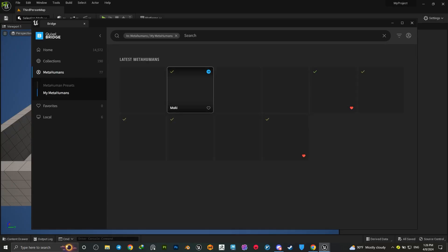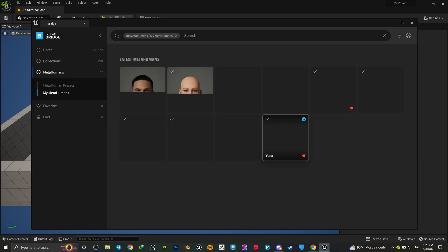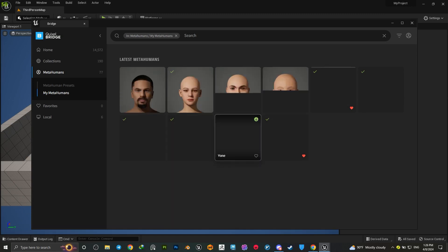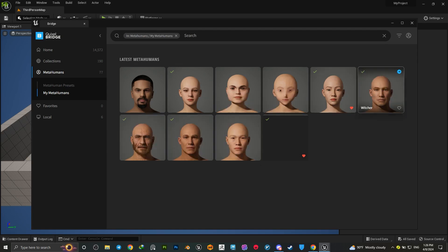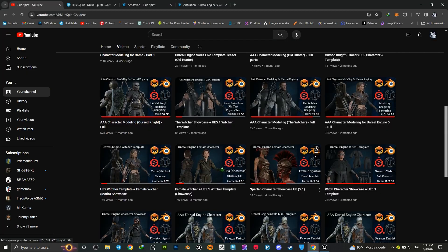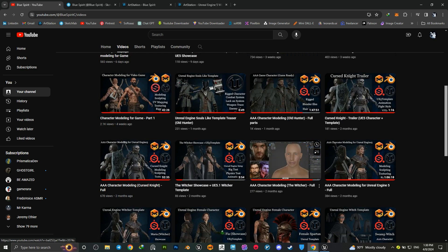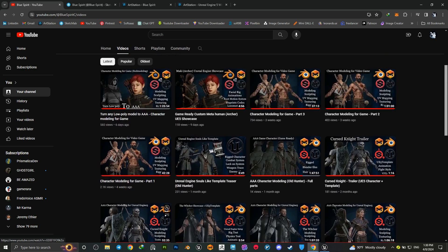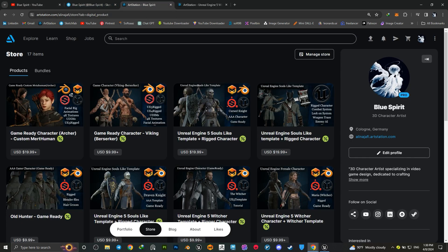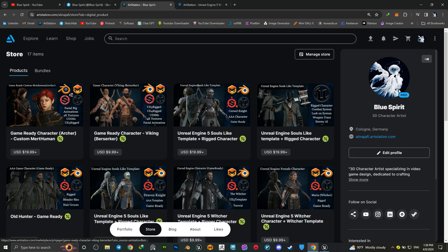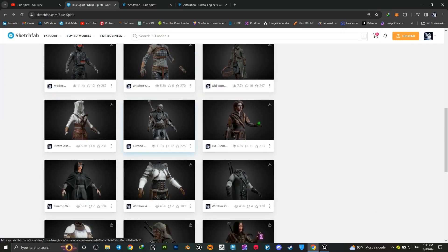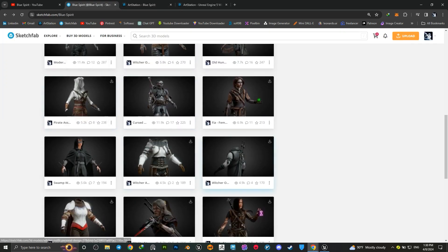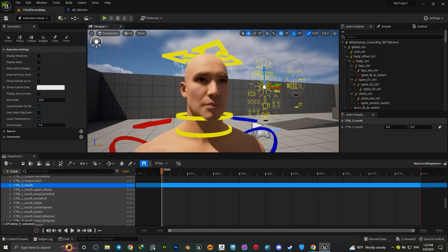Hey guys, Blue Spirit here. So you want to add a custom outfit to your MetaHuman? No problem, here's a quick tutorial that may help you. You model your beautiful outfit or armors, or maybe just purchased some custom from my ArtStation store, or simply downloaded the free version from my Sketchfab.